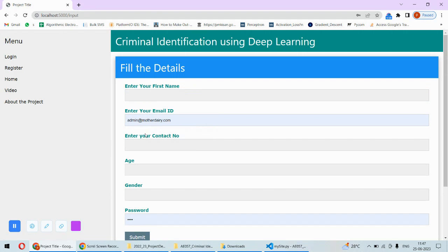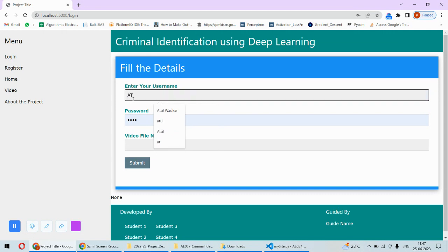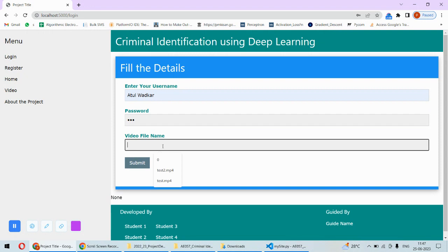Either you can register or you can directly log in by putting your details. For example, I will put my information and then video file name. If you provide zero, then it will start the real-time camera. If you provide the file name, then it will take it from the file.